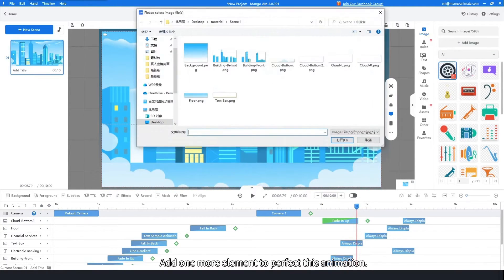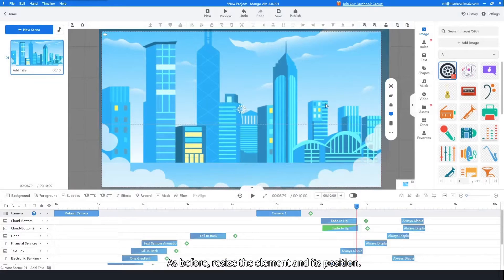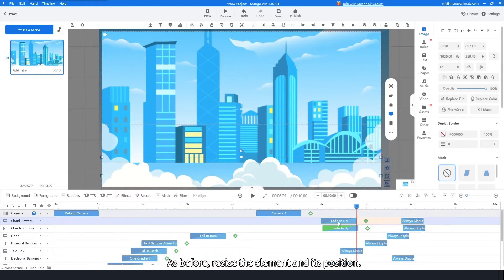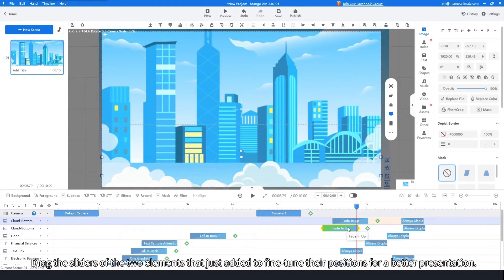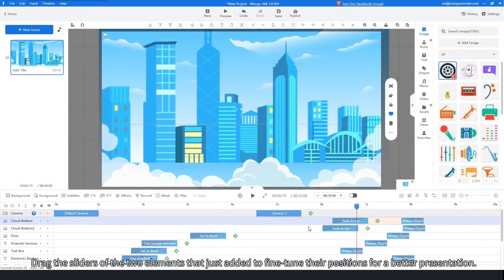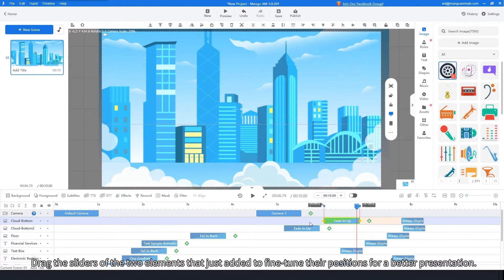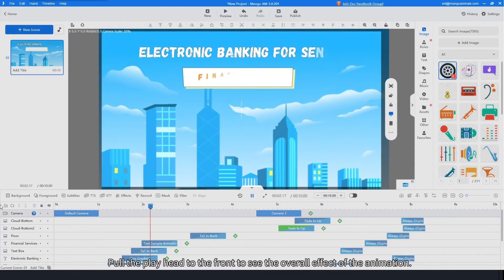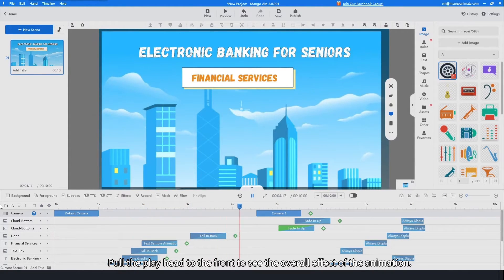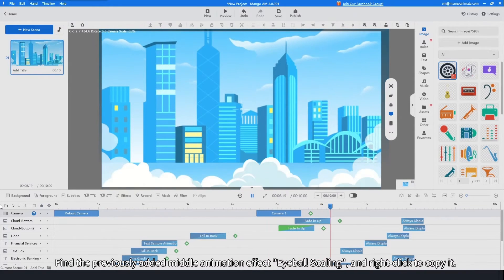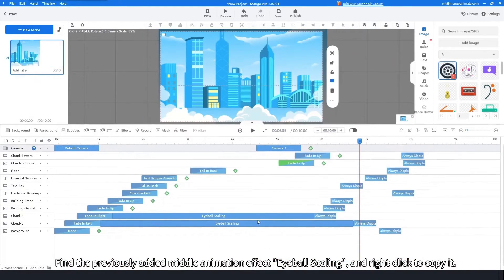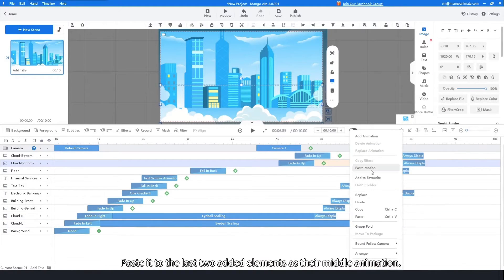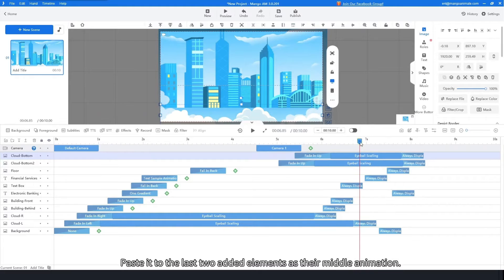Add one more element to perfect this animation. Resize the element and adjust its position. Drag the sliders of the two newly added elements to fine-tune their positions for a better presentation. Pull the playhead to the front to see the overall effect. Find the previously added middle animation effect — eyeball scaling — right-click to copy it, and paste it to the last two added elements as their middle animation.